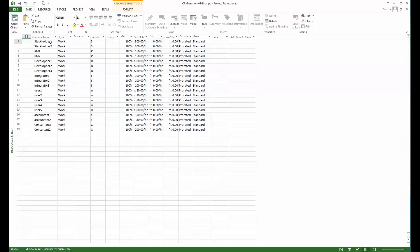As you can see, the resource sheet is defined here in general terms. In my project I know that I will have some stakeholders, PMs will be project managers—so I have PM1, PM2, I might not use PM2 but I've defined them. Then I have three developers, three IT integrators, about five users, two accountants, and two additional consultants. These are the resources I have in my project.